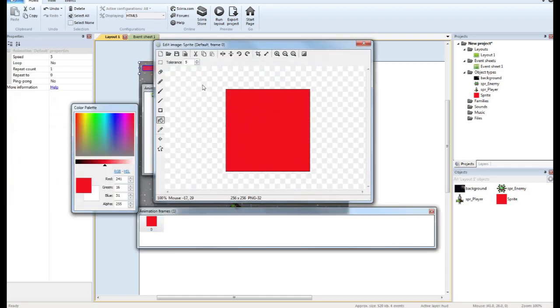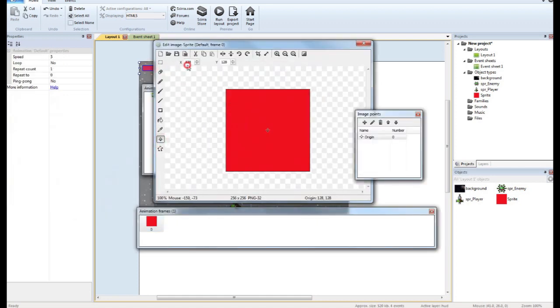So if we go in here and we set the origin to an x of zero, that's if you want the bar to go down from right to left. If you want it to go down from left to right, you'll set the origin to the other side.